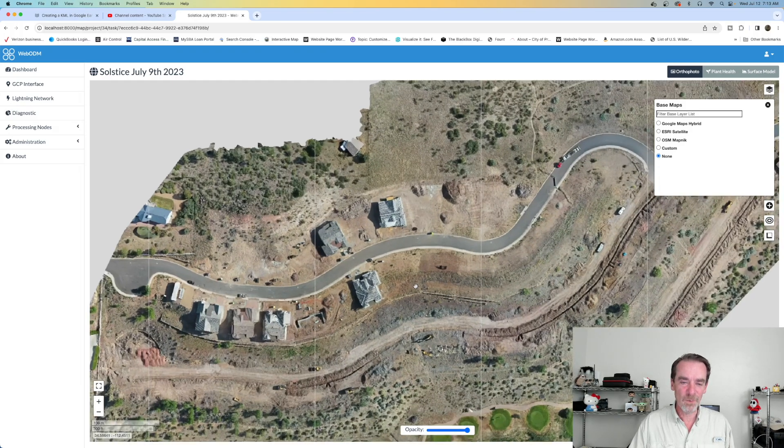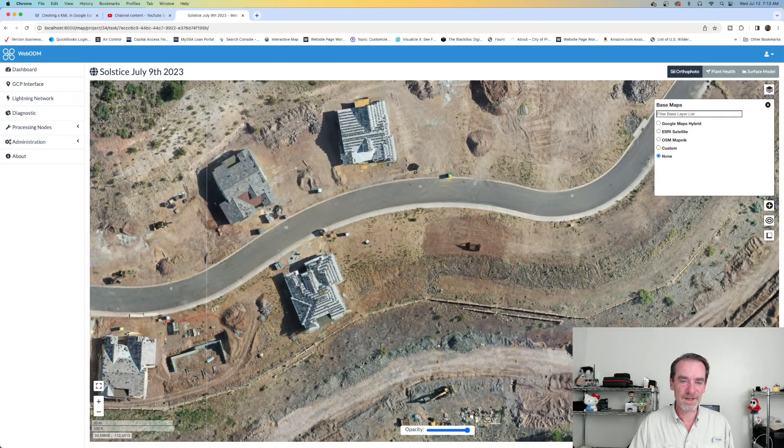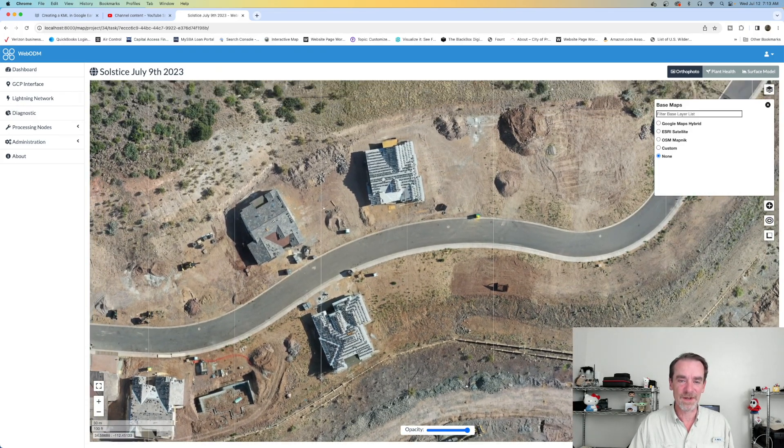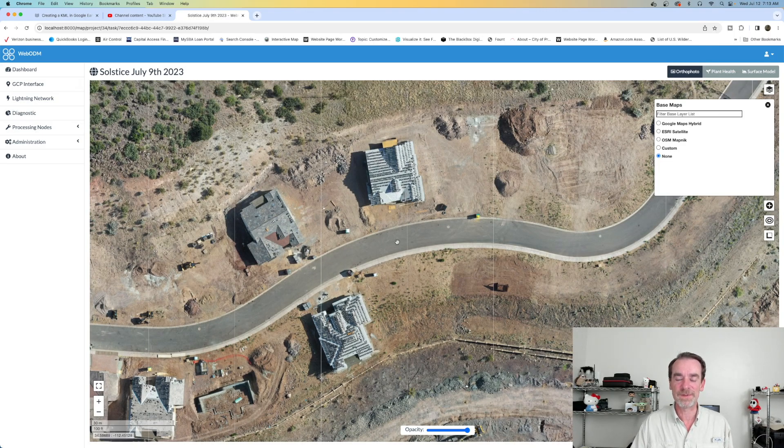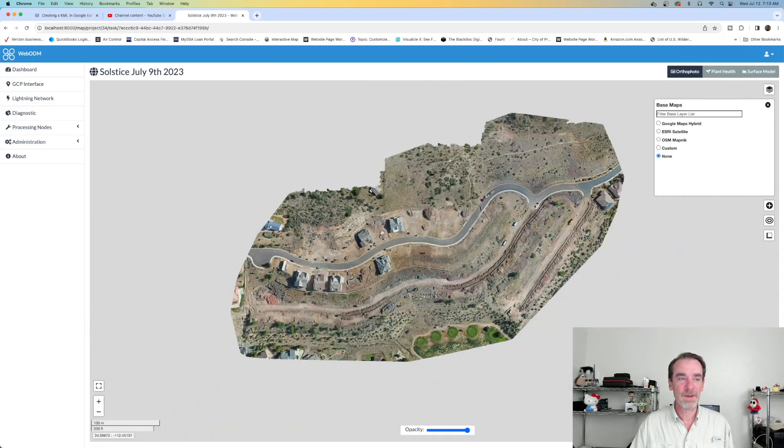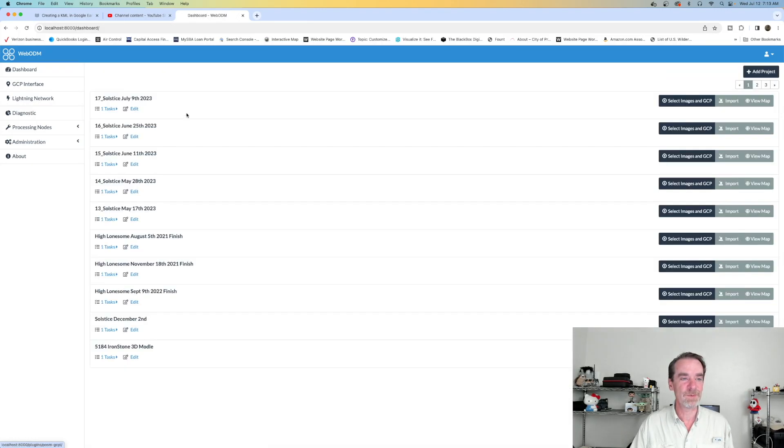We can zoom in here and see what's gone on with the construction. We can export this to a TIFF and share it in a couple of ways with our clients, but I want to go back to that main dashboard.